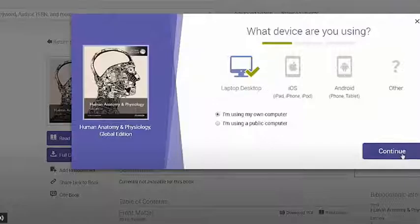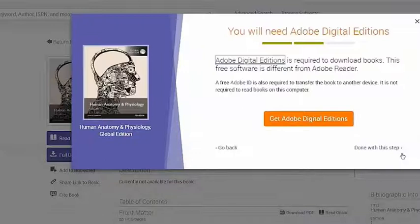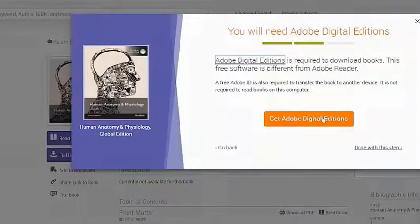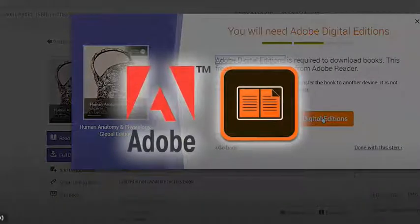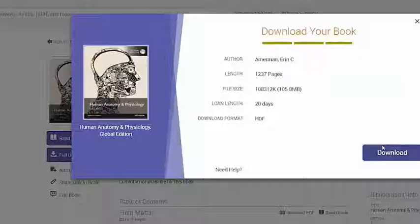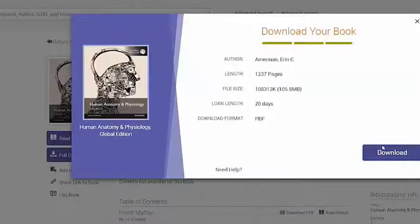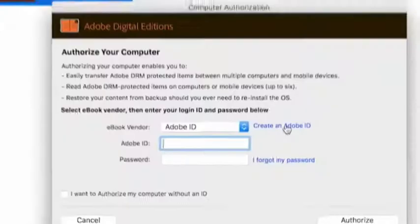Before you download your book, you will need to download and install Adobe Digital Editions or Blue Fire Reader. Choose the appropriate version for Windows or Mac and install the software onto your computer.